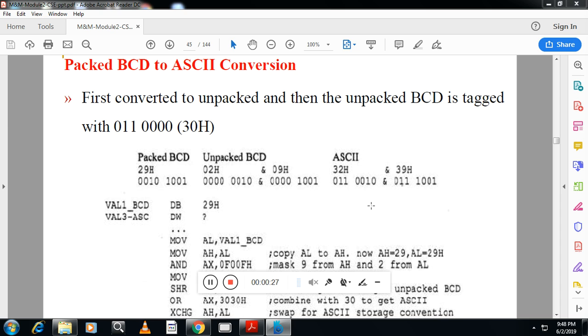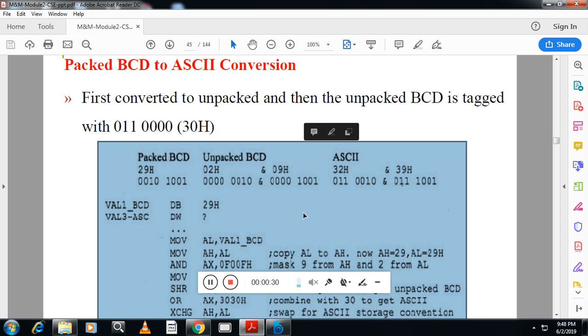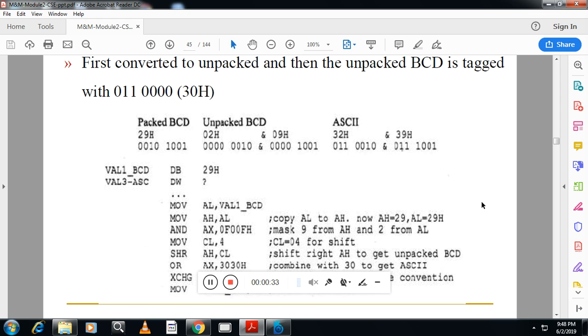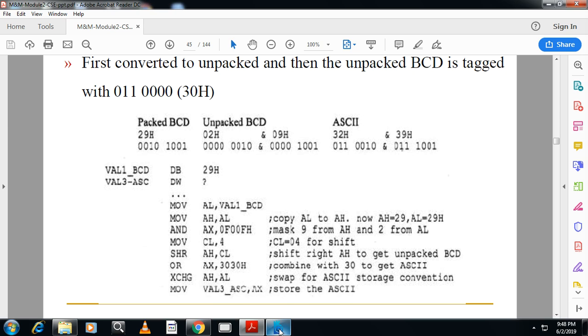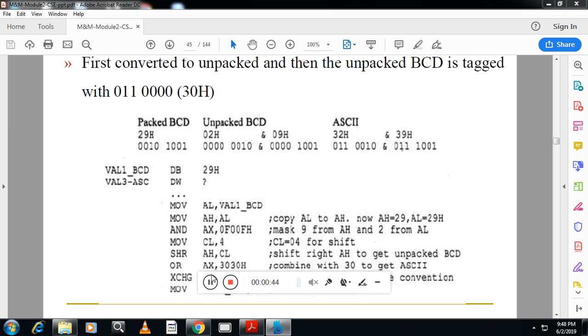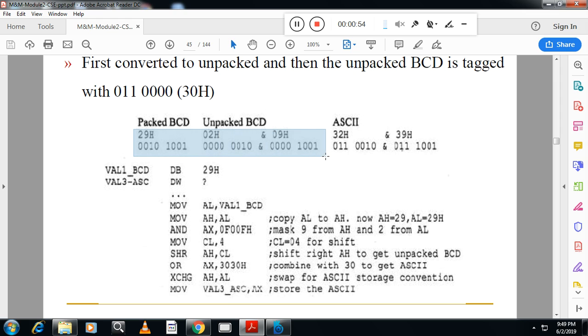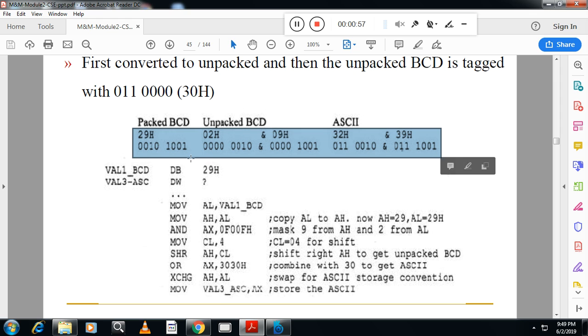So let me explain this program with the help of one example. In this example, 29 is the packed BCD. So first I have to convert this into unpacked BCD, first convert this into unpacked BCD, then after that